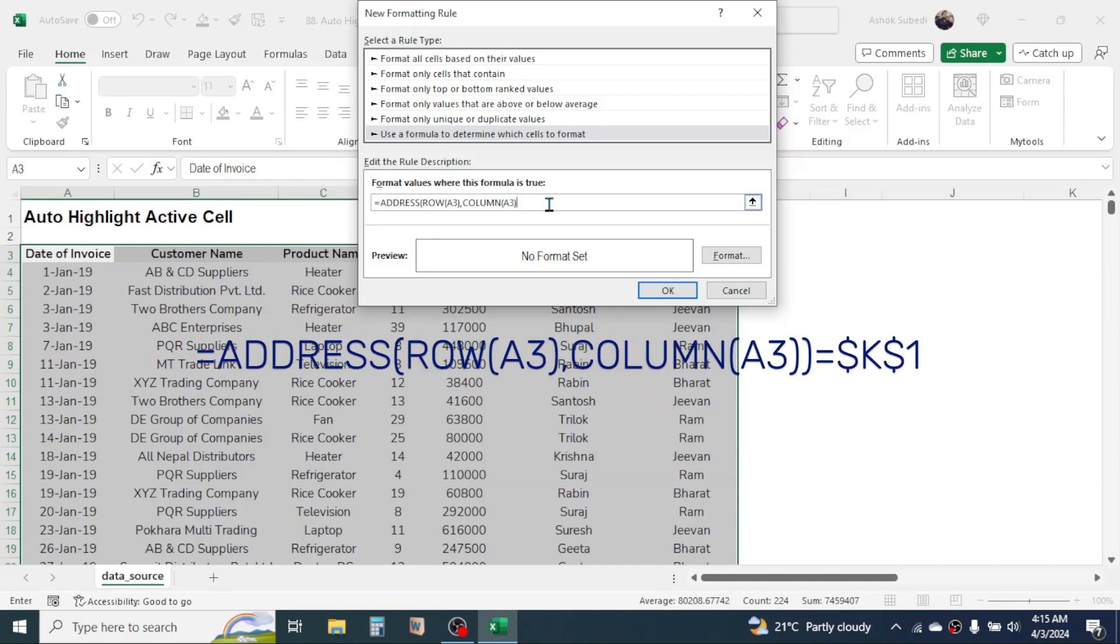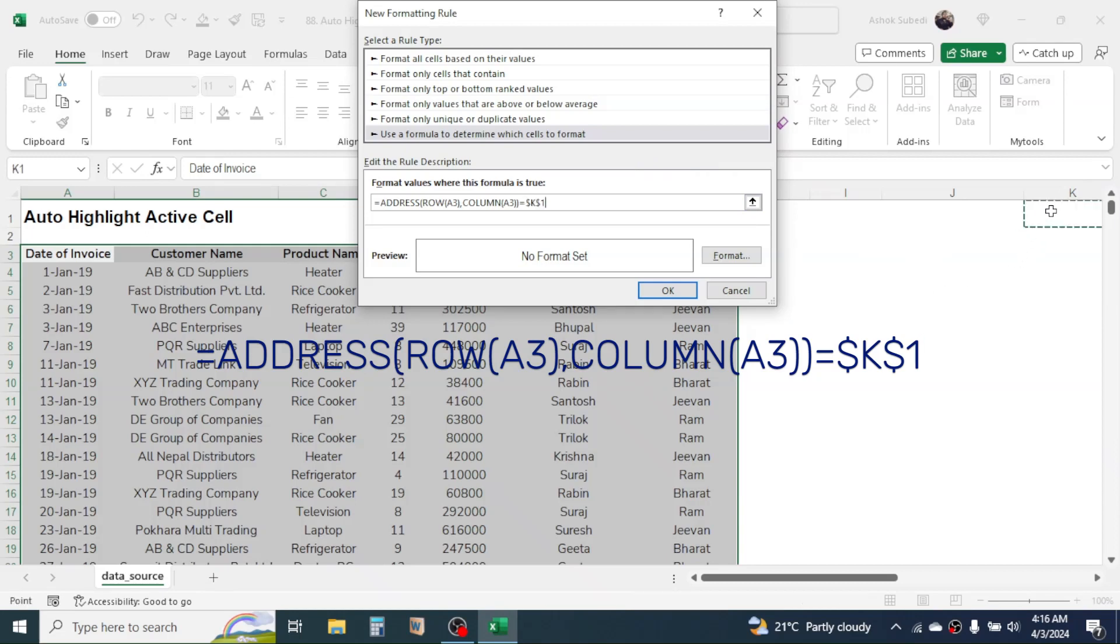Close one more bracket for the ADDRESS function, then press equal to. Then click on a blank cell outside the data. Here I am clicking on this K1 cell. For example, you can click on any other cell, but make sure the cell you are selecting here is blank.